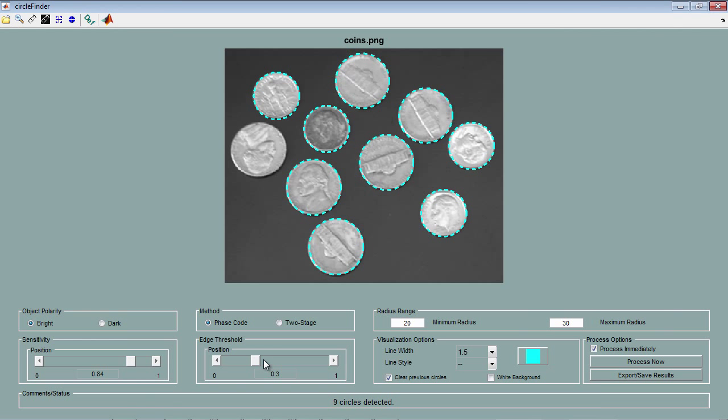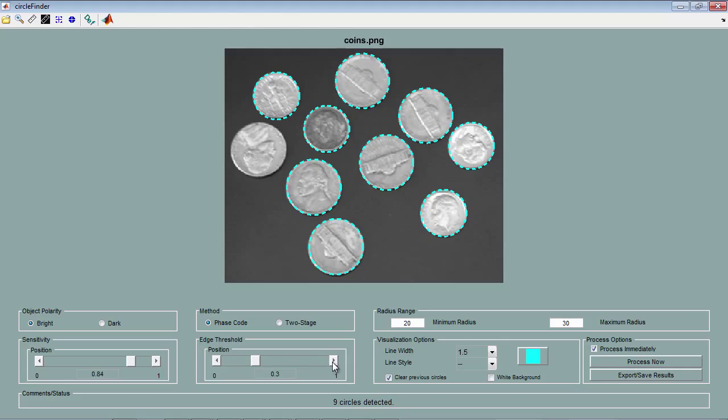The edge threshold parameter corresponds to the edge gradient threshold for determining edge pixels in the image. A lower threshold allows the detection of a greater number of circular objects with both weak and strong edges. As the threshold increases, it detects fewer circles with weak edges. For example, by increasing this value, fewer and fewer coins are detected.